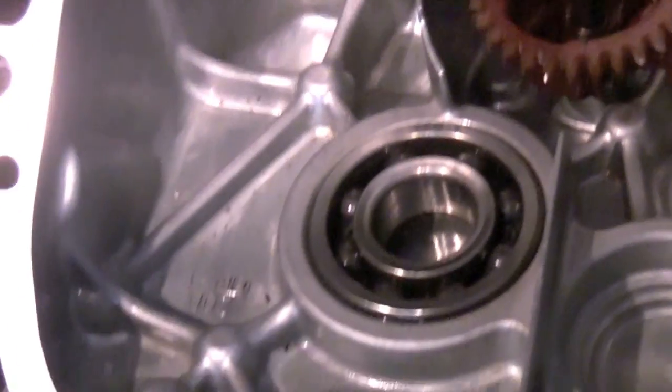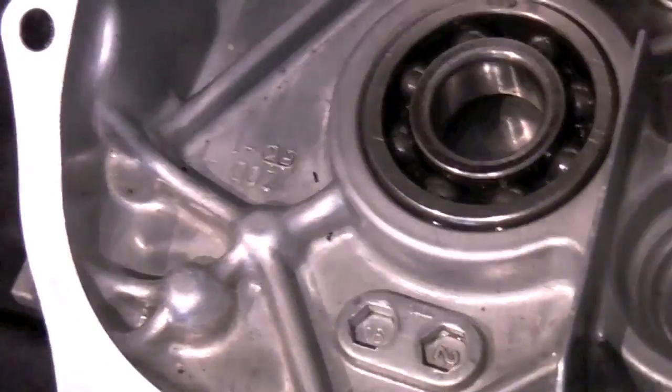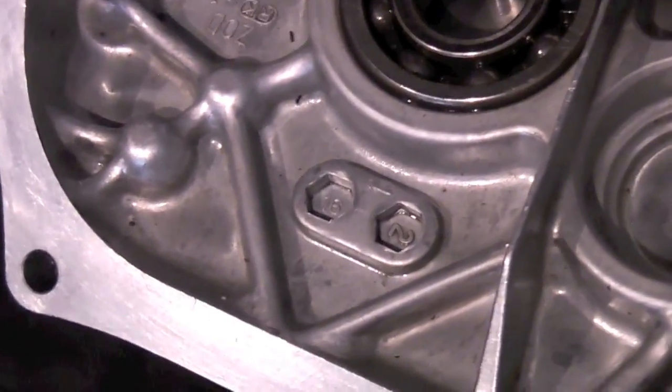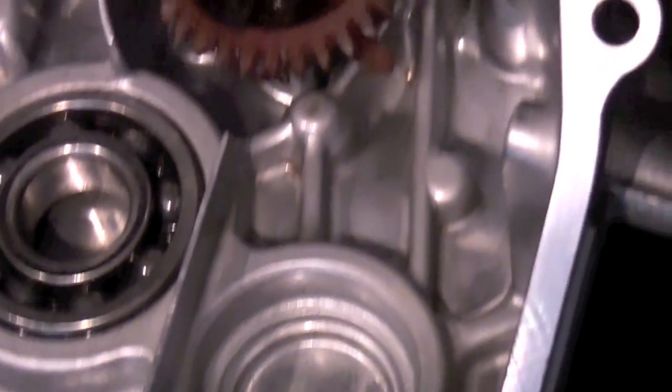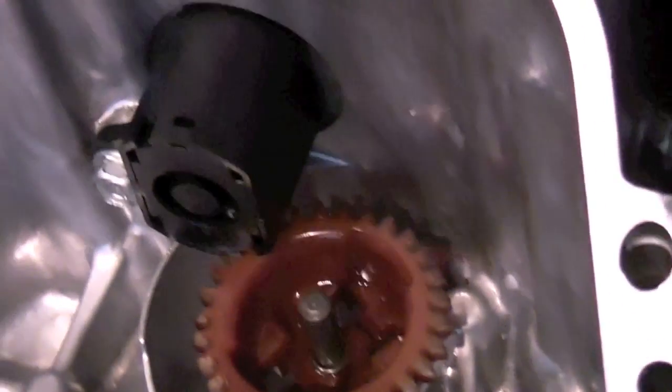That's the oil flinger. On the GX100 engine, that's actually the governor. There'll be weights on that. But in the EU2000i engine, it's used as an oil flinger.